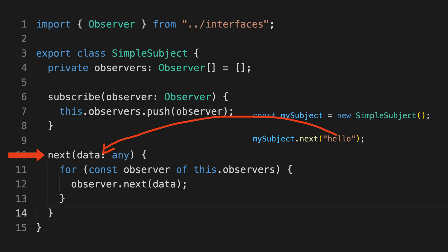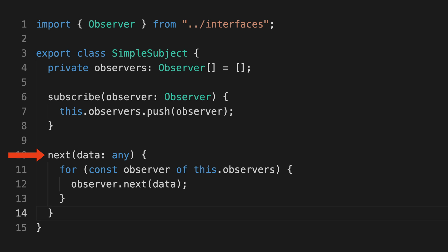But it's also an observable as well as an observer, because the way in which it reacts to these produced values is to notify all of the observers that are subscribed to it. So it can be notified of values, but it also notifies others of values, so it's an observable and an observer.